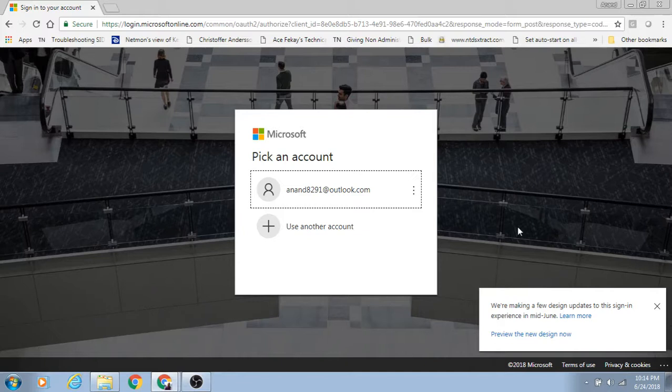So what do you get? You get a one-month free trial account. The credit limit of your Azure account will be $200. That means during that one-month period you can do labs worth $200.